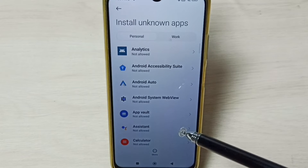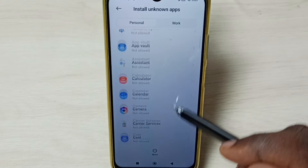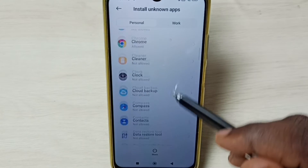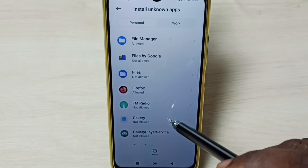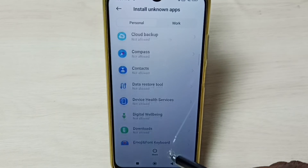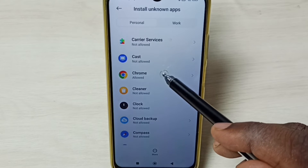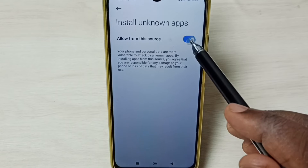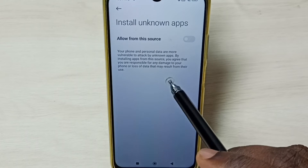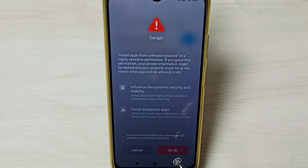If you are getting the 'app not installed' error from Google Chrome browser, you have to select Google Chrome browser from this list. Let me find Chrome browser. Then we need to enable this option — just tap here to enable it.